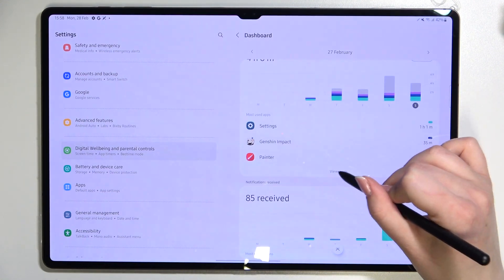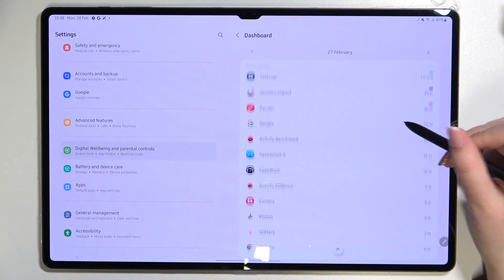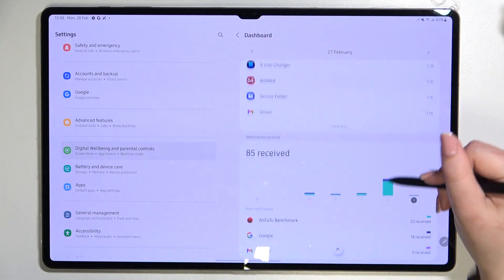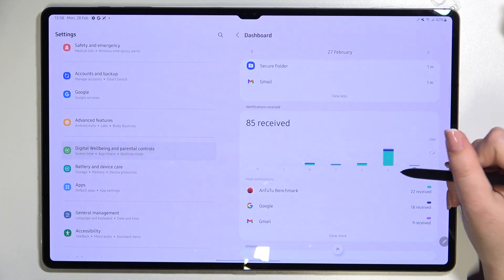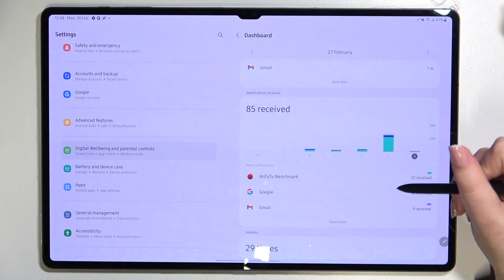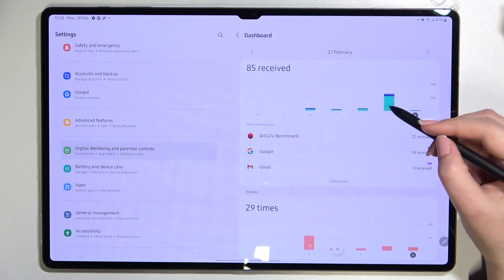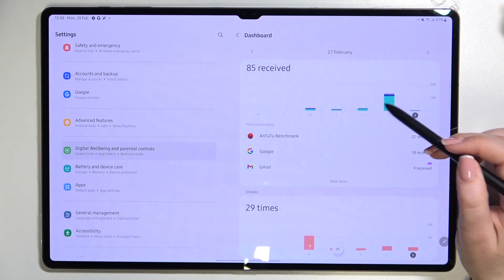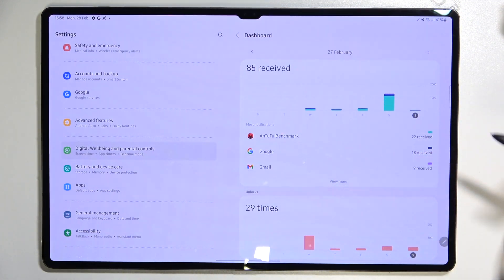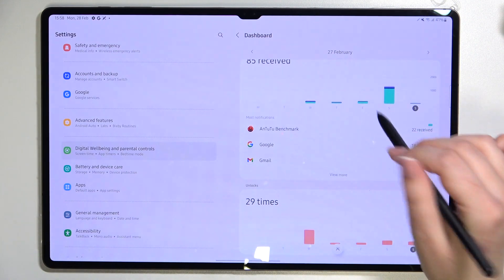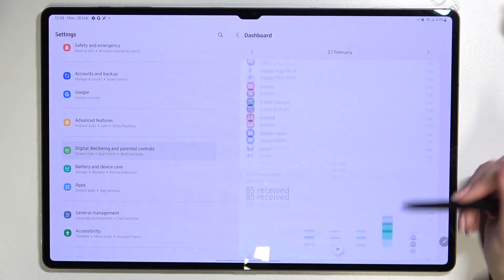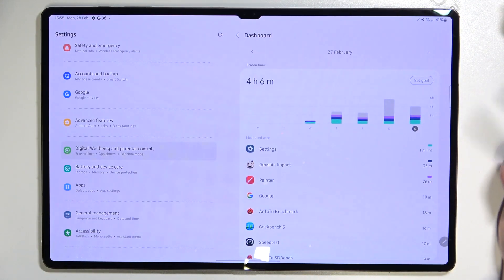We can also tap on 'View More' to see all apps. Here you'll also find graphs for notifications received — you can tap on the graph or on a particular app — and there's also an Unlocks option, which is quite useful.